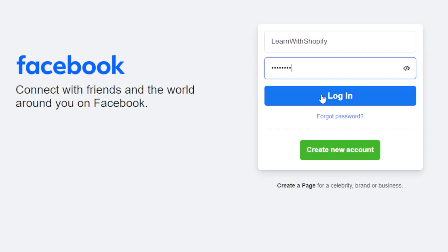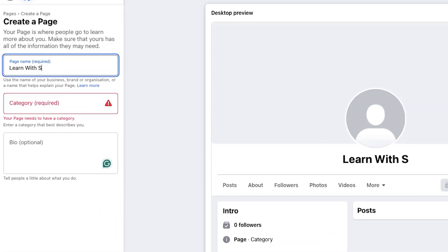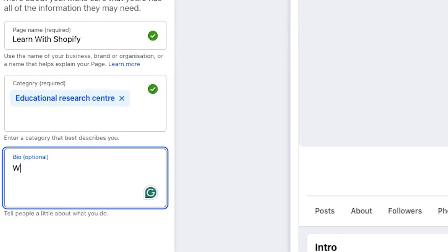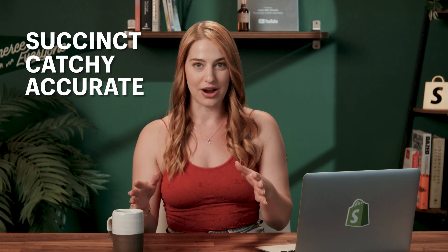Getting started with Meta Business Suite is super easy — you just need a Facebook business account. You'll see a square made of mini squares, or the nine-square button. Click that and then select Create Page. From there, you'll insert the title of your company and what category it's in. I used Learn with Shopify as an example and chose educational resource. You can input up to three categories. Then introduce your business in your bio.